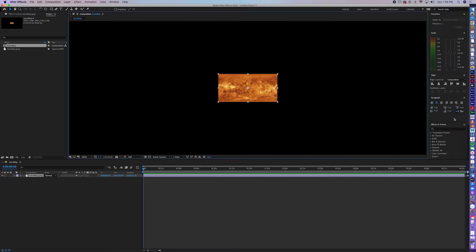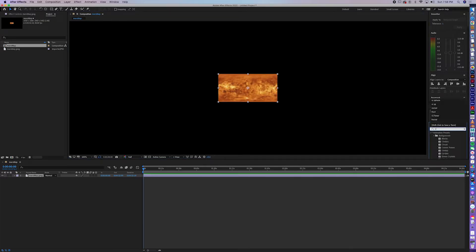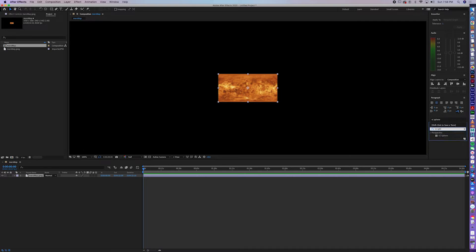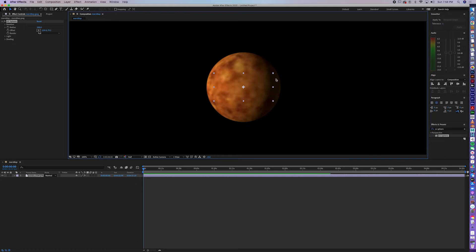Then go to Effects and Presets, type in CCSphere, drag it onto the map, and there's our planet.